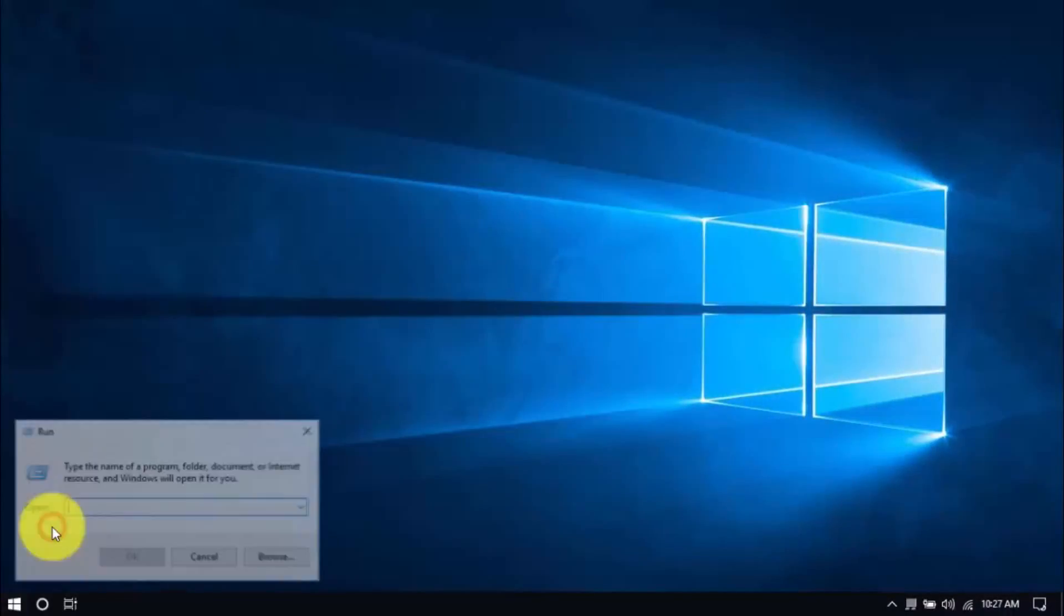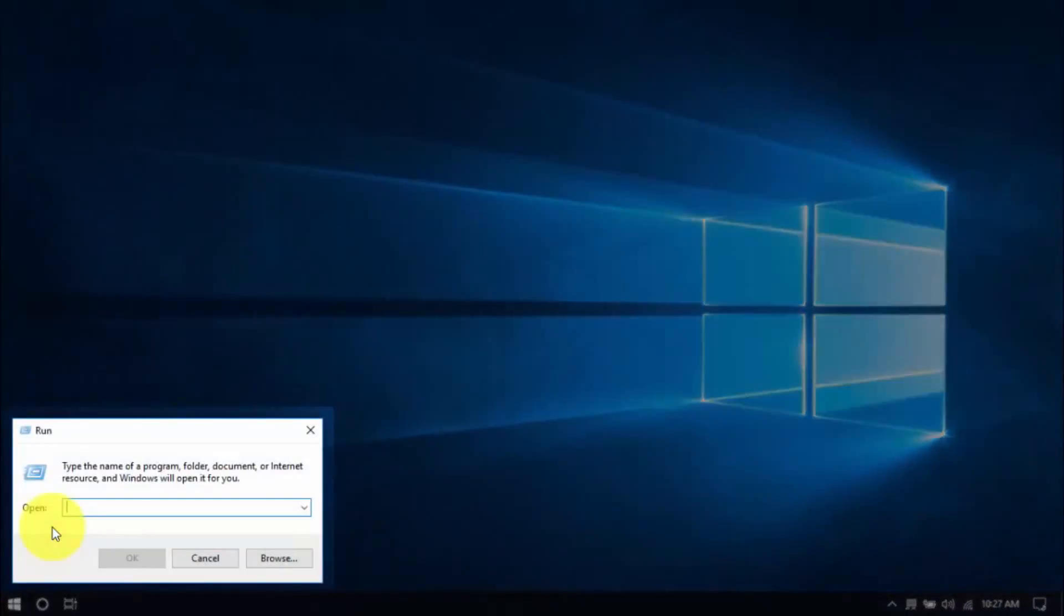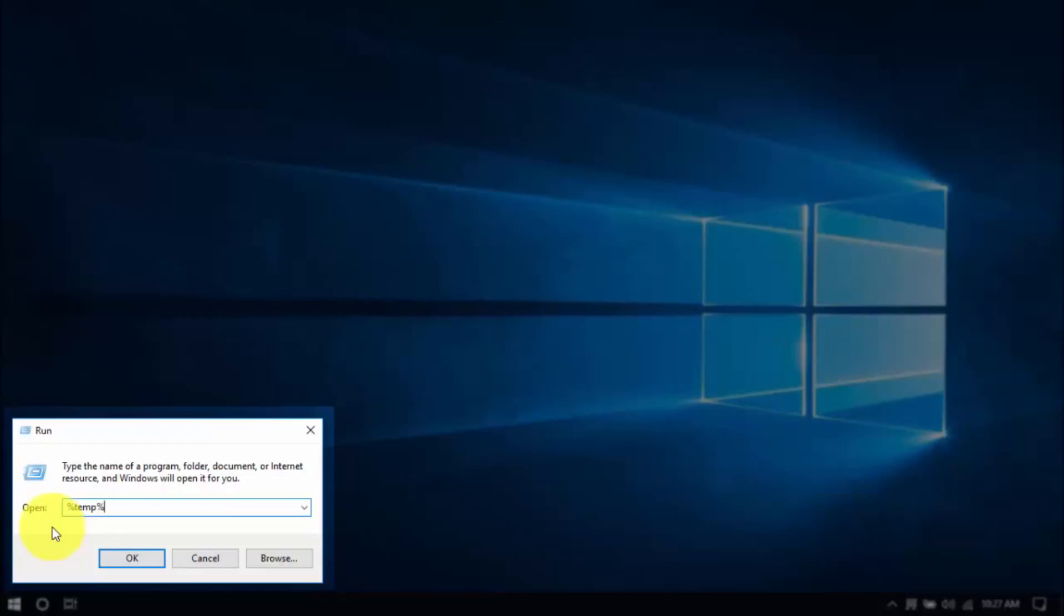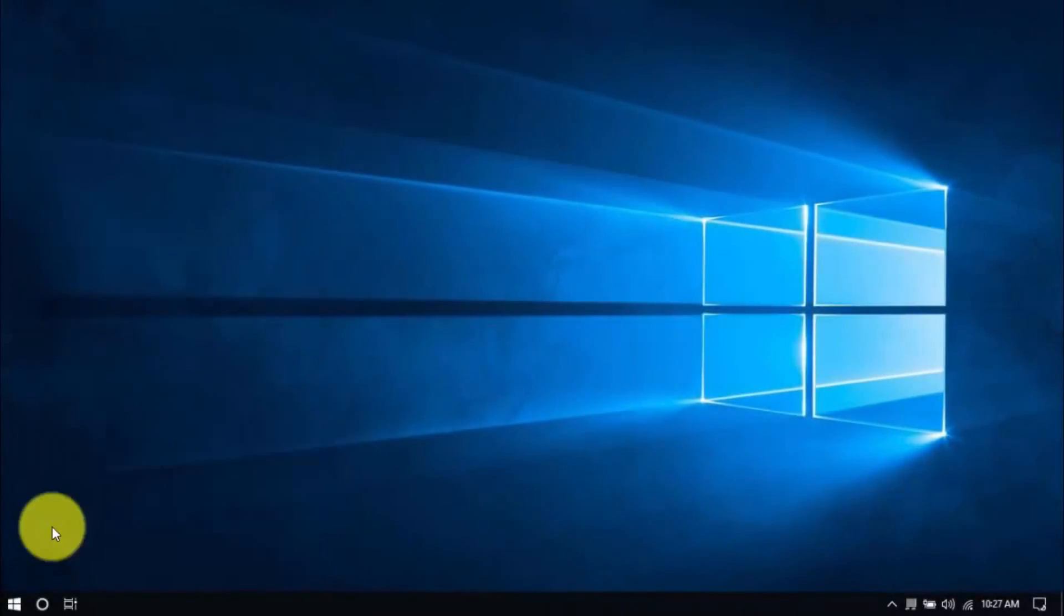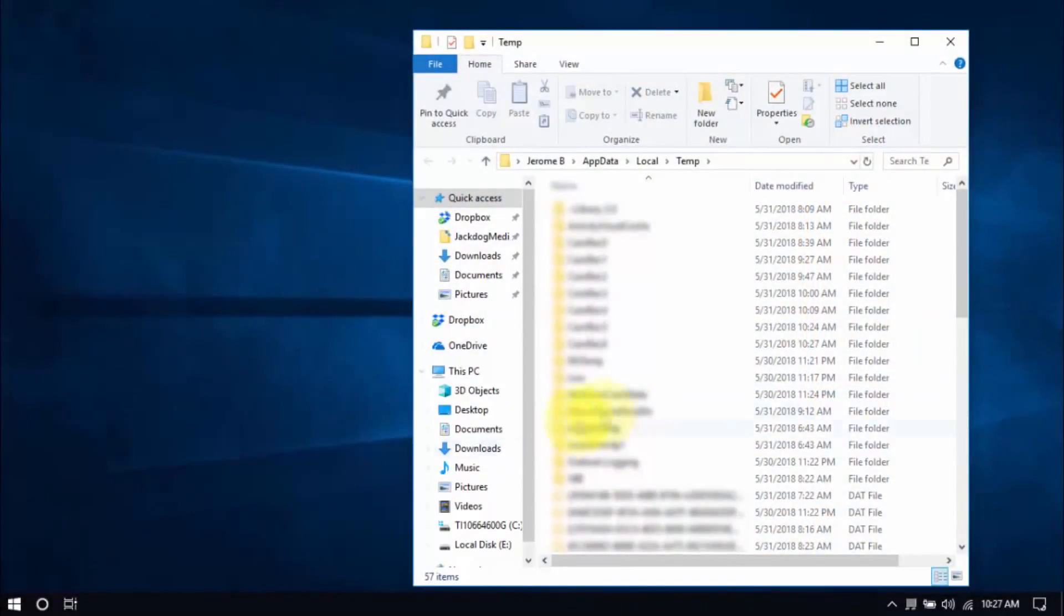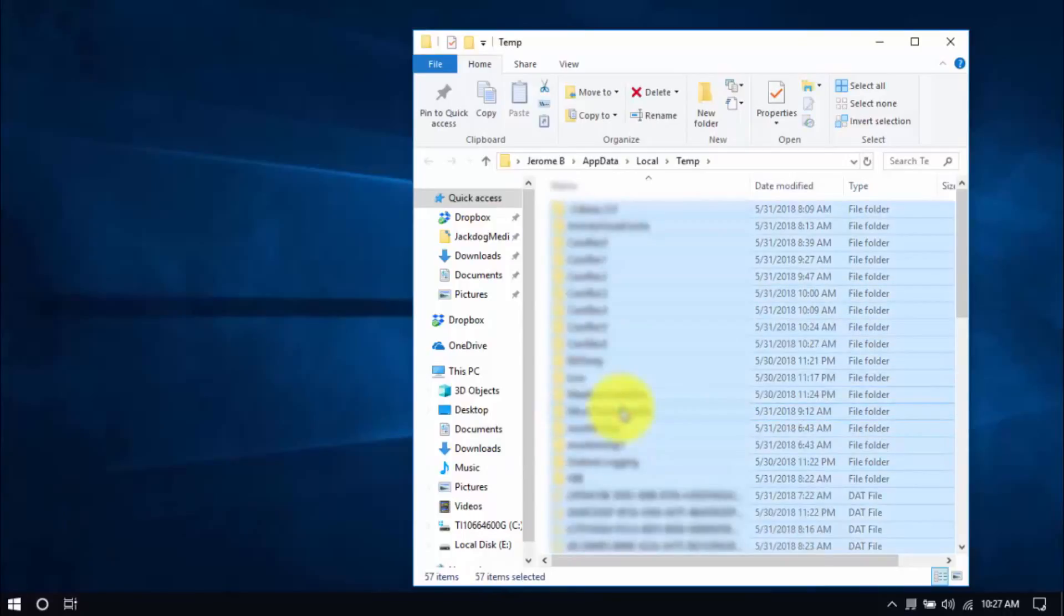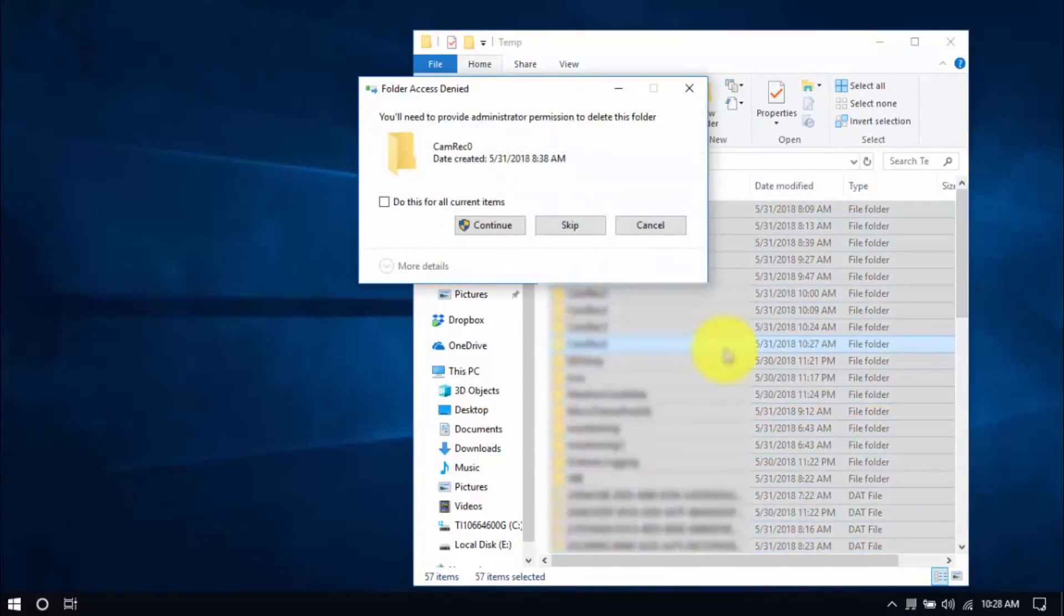right click the Windows button and click run. Type in %temp% and hit enter. Select all the files here with your mouse or by pressing Ctrl A on your keyboard and hit delete.